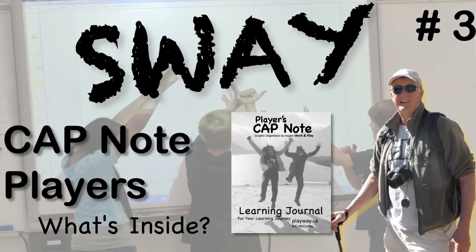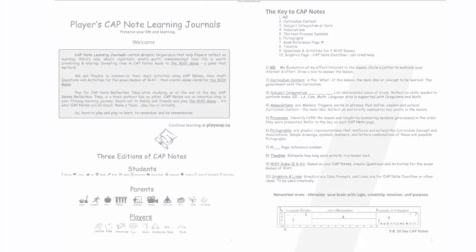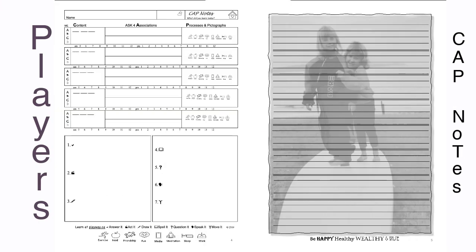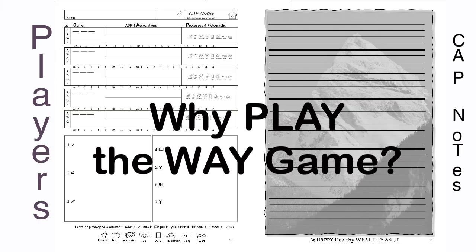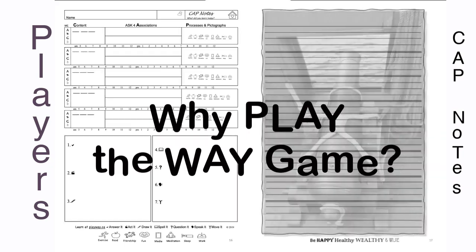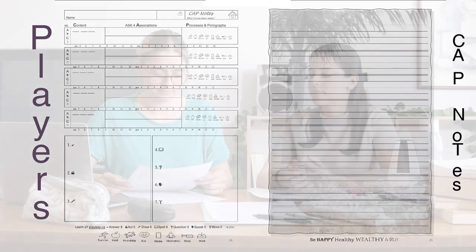I feel so cool! And so responsible! The first question is, why take CAP notes and play the Way game? There are lots of good reasons.